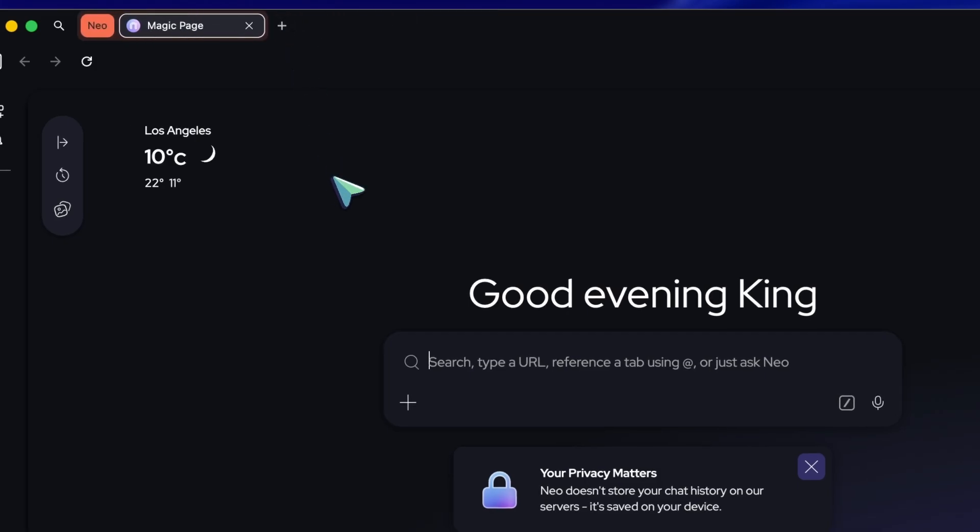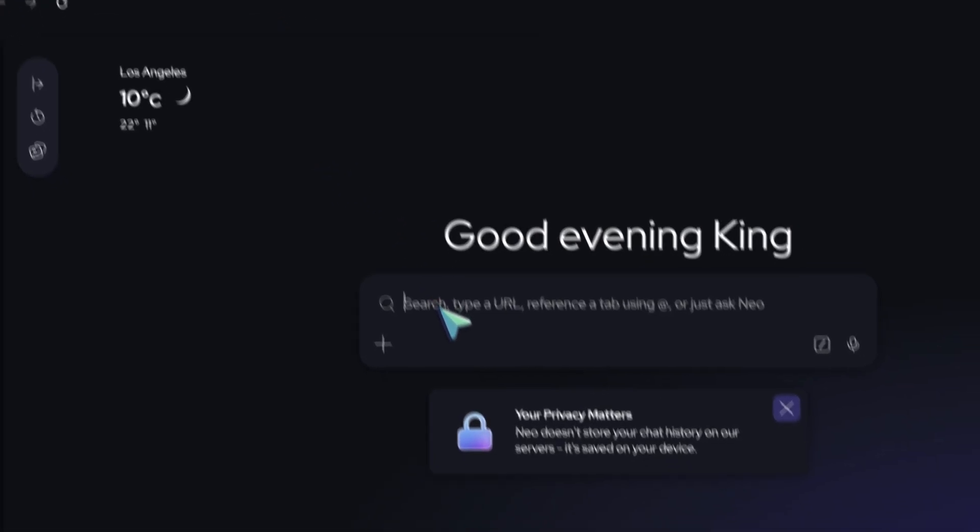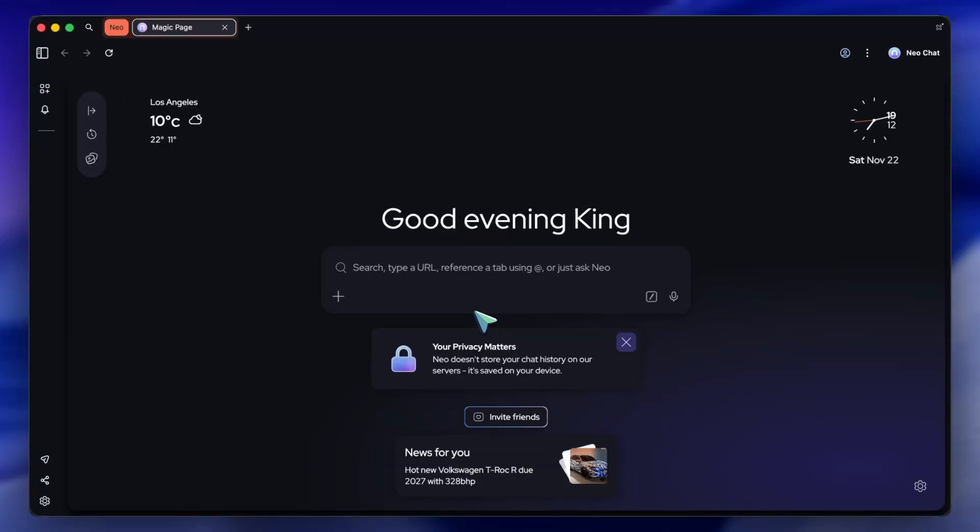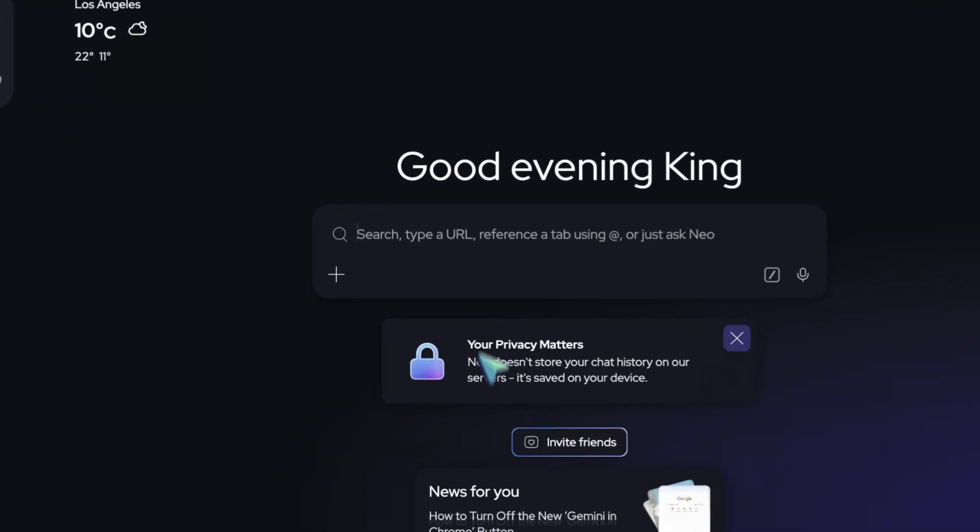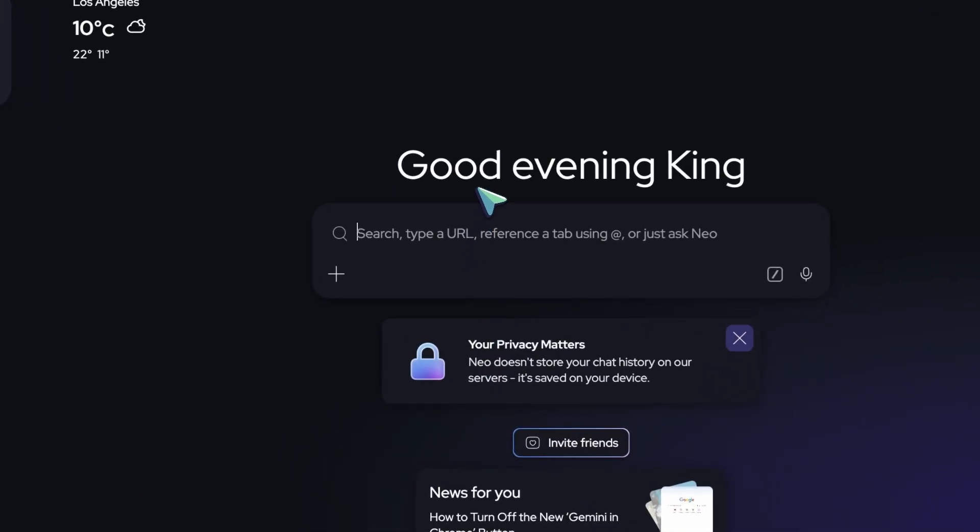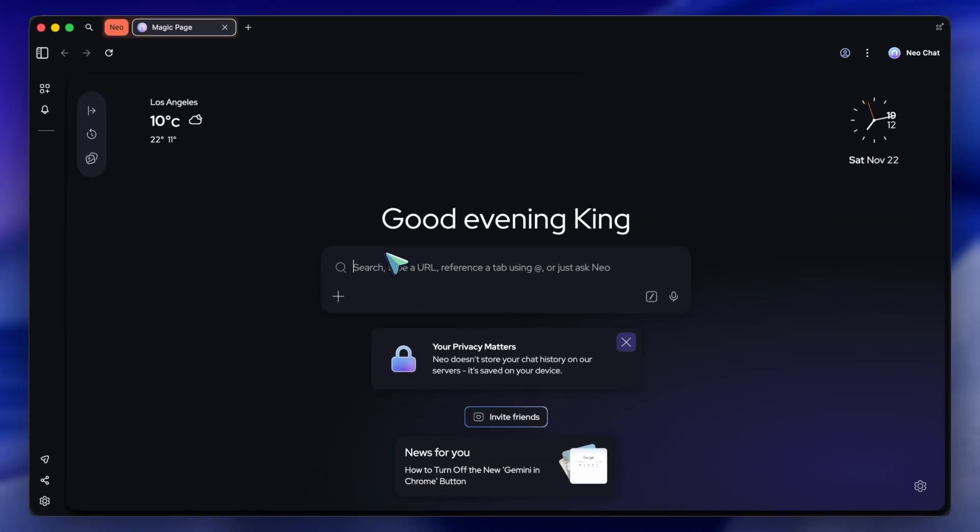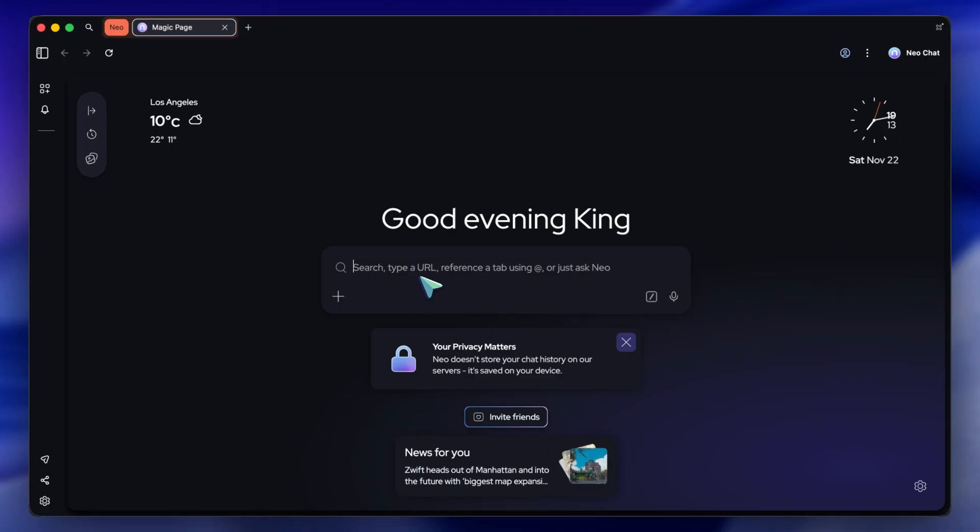To start, once you get Neo installed, currently available for Windows and Mac Early Access, you'll see this clean interface. The first thing you'll notice is the input bar. They call this the magic box. In a normal browser, you just type a URL. But here, Neo detects your intent.